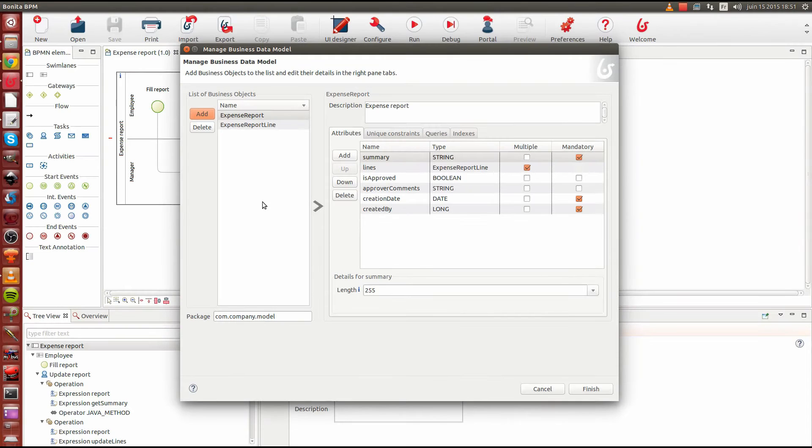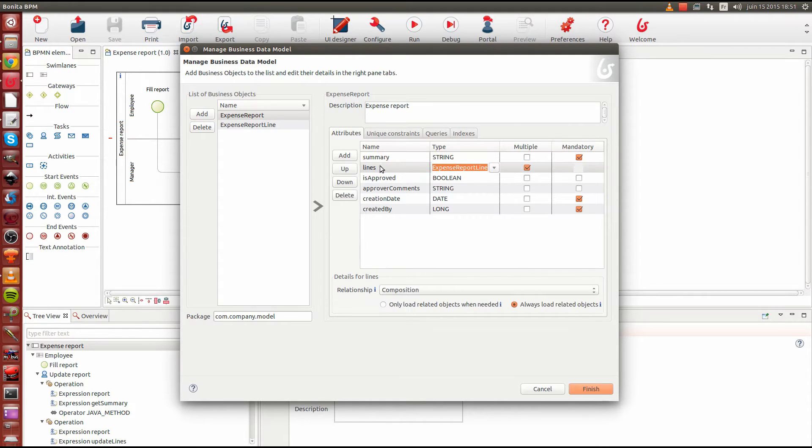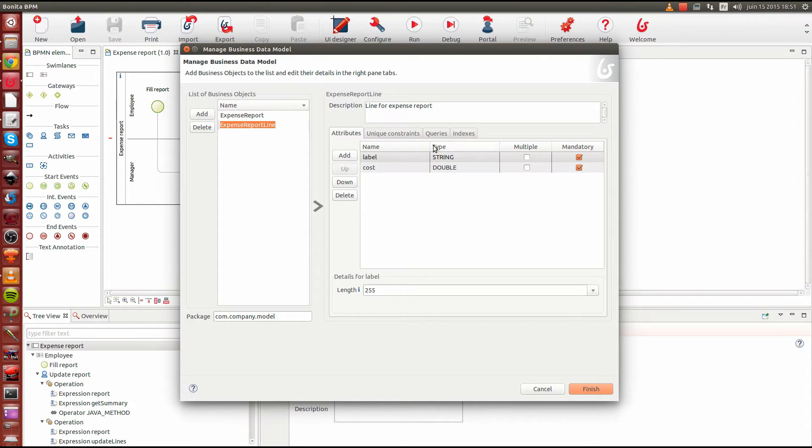This particular feature allows you to create business data with a graphical user interface. Here we have created an Expense Report object composed of lines, each composed of labels and costs.